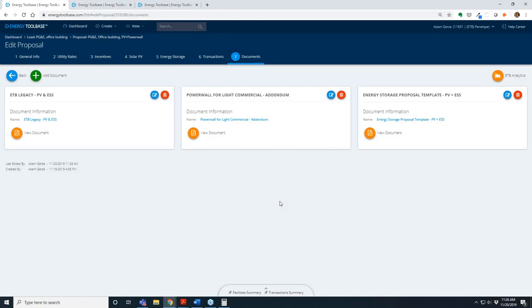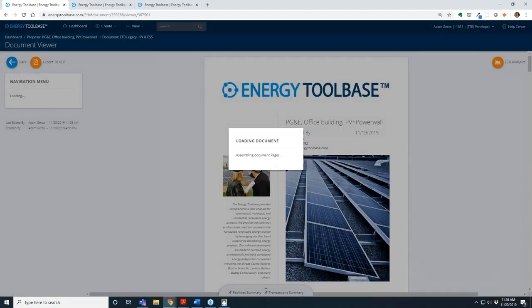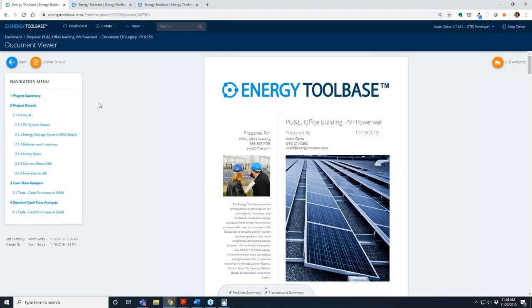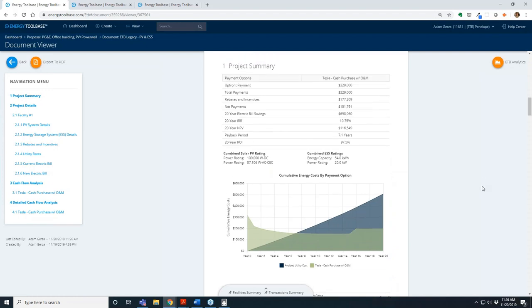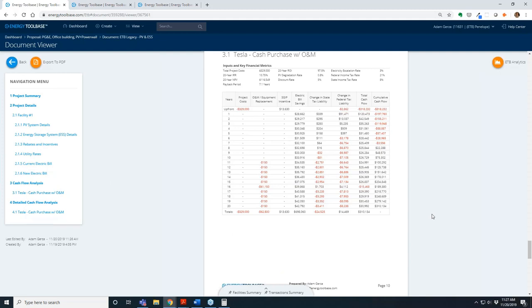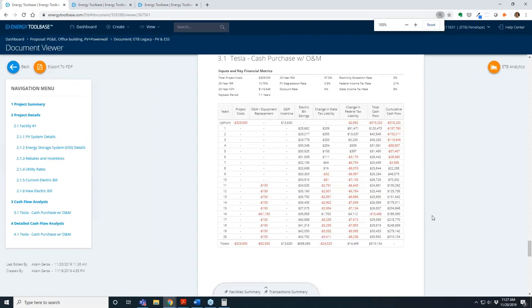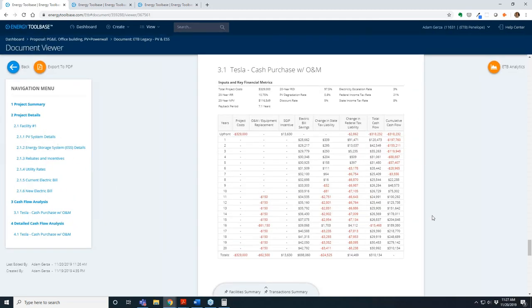Let's jump into a finished document template and actually look at how that rendered and interpret some of the financials and project economics. A lot of existing Energy Toolbase users have already spent a lot of time in their account building up their proposal document templates, and you can absolutely use this Tesla commercial integration pretty seamlessly with all of the templates that you already have in place. This is one of our legacy templates for the solar plus four Powerwall project for this PG&E customer on the B10. It looks like a pretty attractive payback of about seven years, almost 11% IRR.